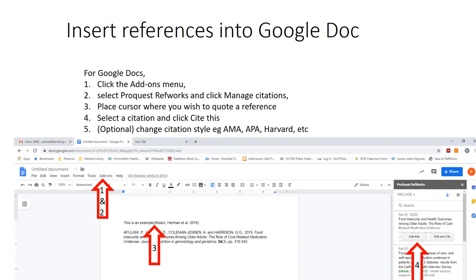In Google Docs, click the 'Add-ons' menu, select 'ProQuest RefWorks,' and click 'Manage Citations.' The ProQuest RefWorks Citation Manager pops up on the right side. When writing your manuscript, click where you wish to insert a citation, select a citation from the citation manager, and hover your mouse over it on the right side to click the 'Cite This' button.